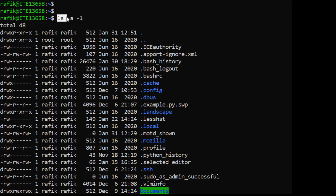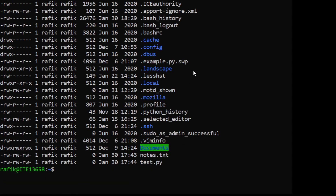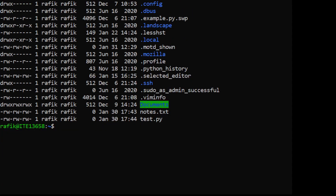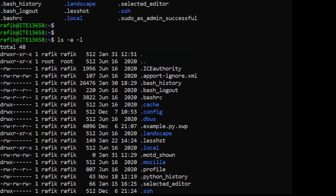With 'ls -a -l', all files in the current directory, even the hidden ones and hidden directories, will be displayed in a long listing format. This is an example of a command with only options and no arguments.